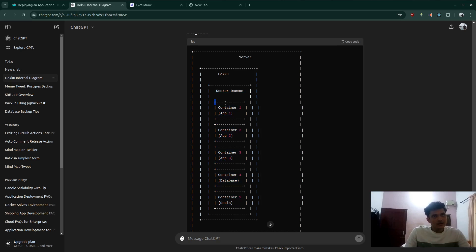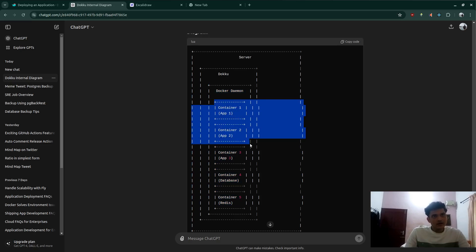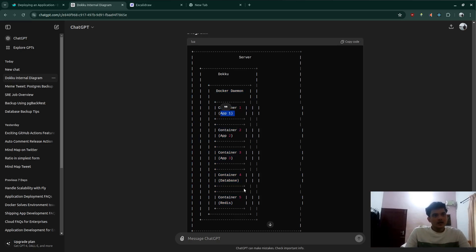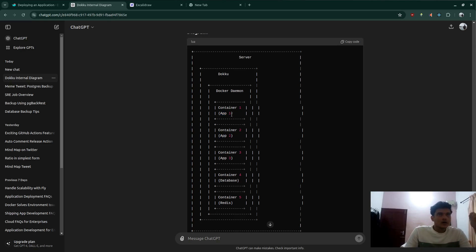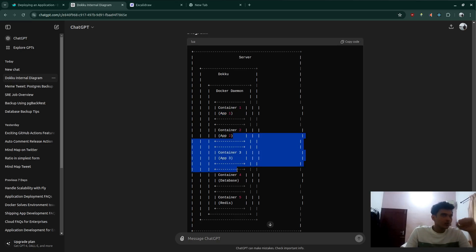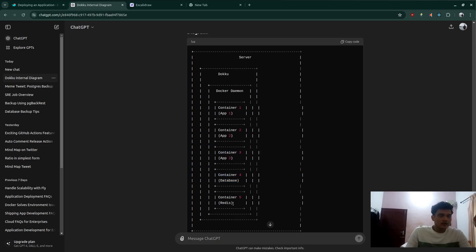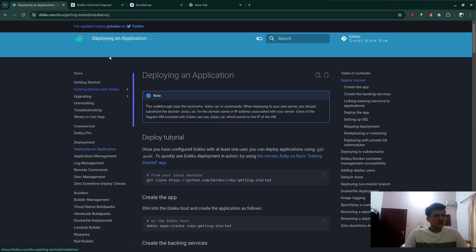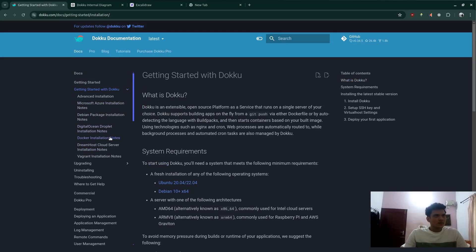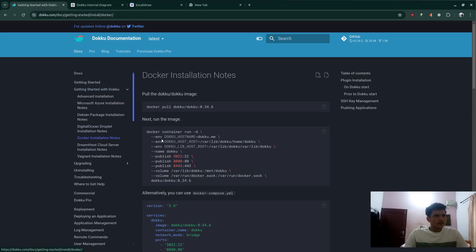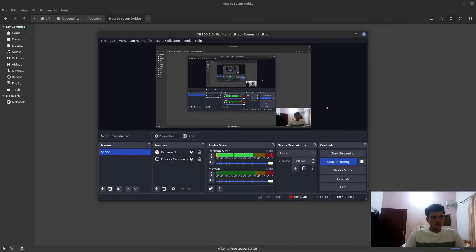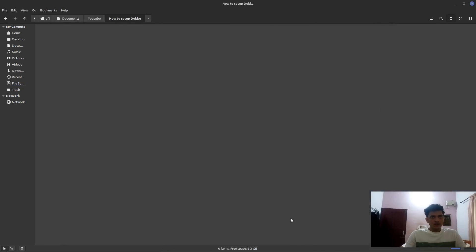Inside that, there are a couple of containers with our applications. So this would be app one, that would be the website and then this could be the server part. The website could be talking to the server itself and then the server could be connected with the database and redis. So what we're going to do right now is set up Docker, Docker installation notes.